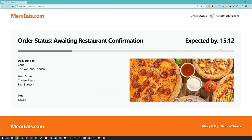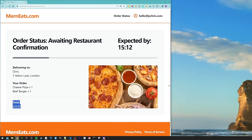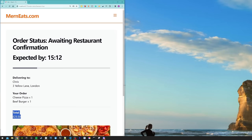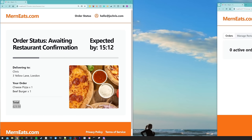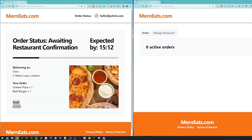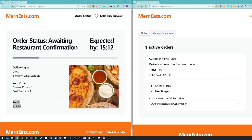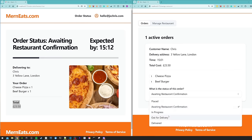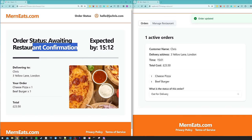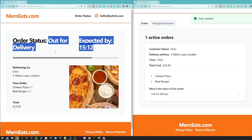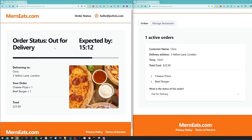Stripe will handle the payment before redirecting the user back to the order status page where they can get a real-time update on their order. It shows the status and some detail about the order as well as the price. The restaurant has been notified about a new order. The restaurant owner can change the status of the order — for example choosing 'out for delivery' — and over on the customer side the status gets updated in real time.